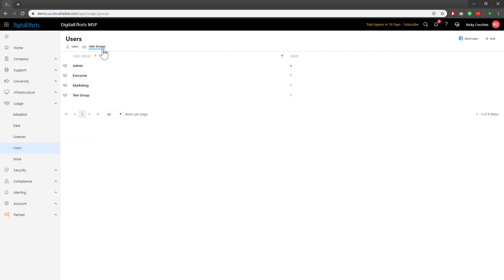You can see that there are four existing user groups. If you're just starting out with Cloud Radial, you'll only have two, Admin and Everyone. We recommend starting out with just these two.